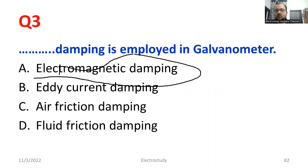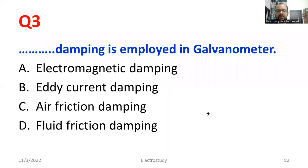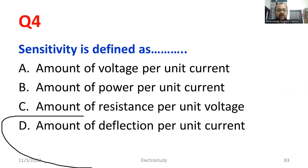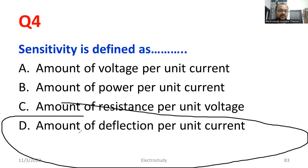What is a galvanometer? You can call it either an ammeter or a voltmeter. You can convert a galvanometer into an ammeter or into a voltmeter. It is a basic deflecting instrument. Question number 4: sensitivity is defined as — which is the right answer? The answer is Option D: amount of deflection per unit current. That is what we call sensitivity.